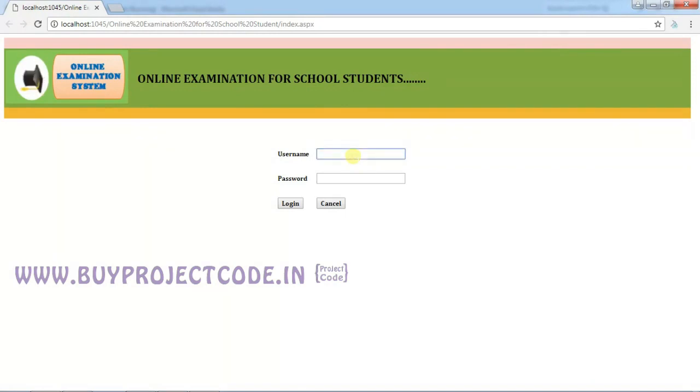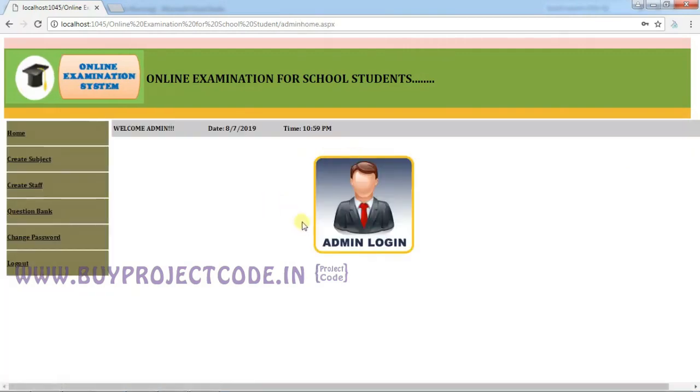First, let me login as admin. The username for admin is 'admin' and the password is '123'. Click Login.